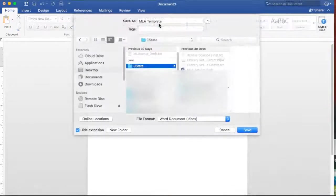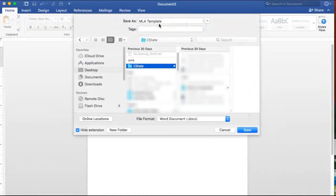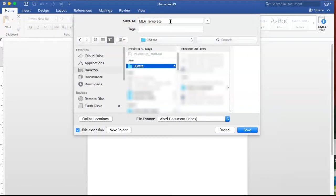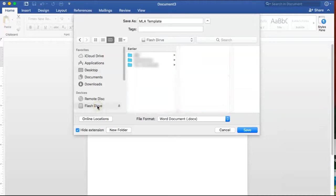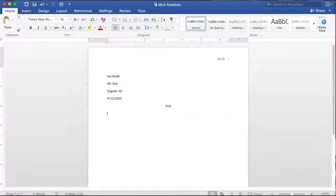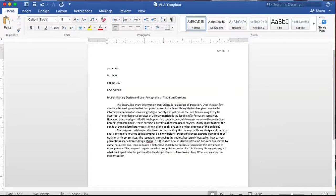You can save this formatted document as a template for all your papers using Save As and saving your file to a flash drive for future use. Remember to rename the file when you start a new paper from the template. Follow these same steps to edit an existing paper.